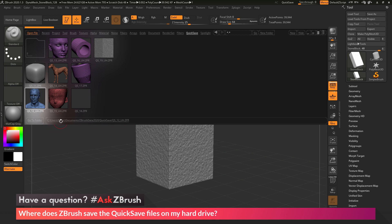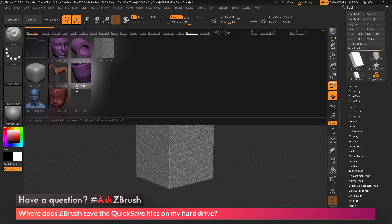So on Windows, this will be your Users, Public, Documents, ZBrush Data 2020, Quick Save folder. And you'll see that all these files are residing in that area.